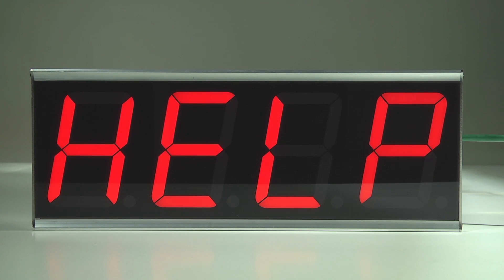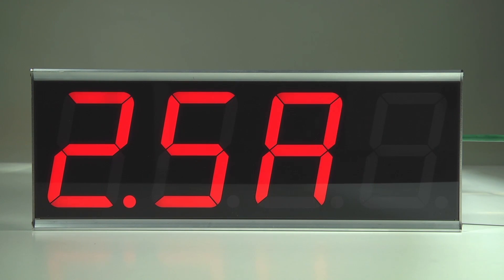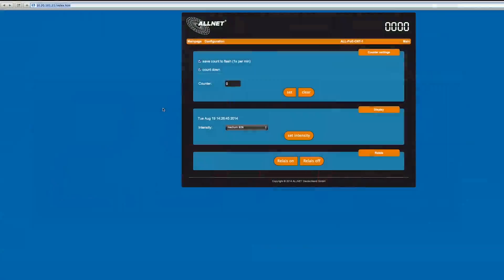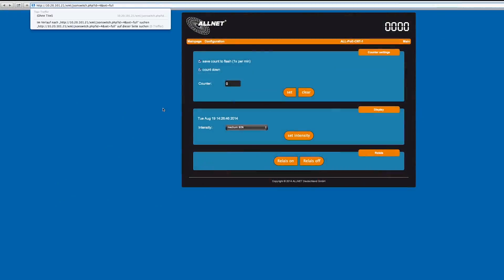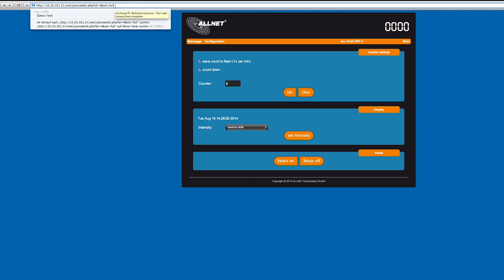It's also possible to create words. Therefore, you take the following link with your own IP address and insert it into the address field of your browser.